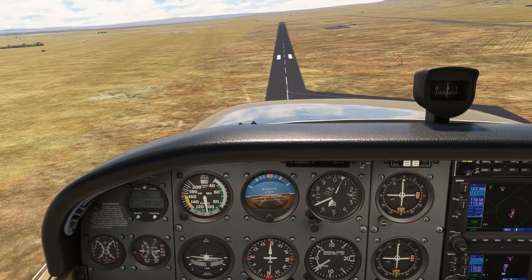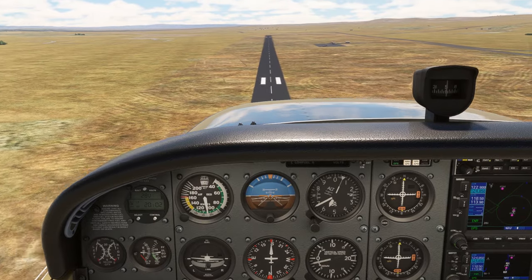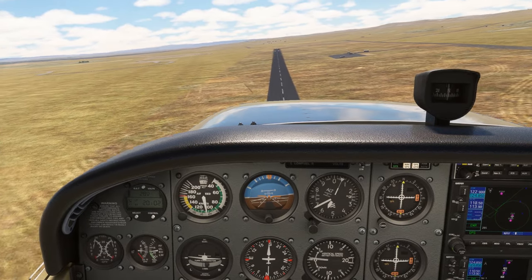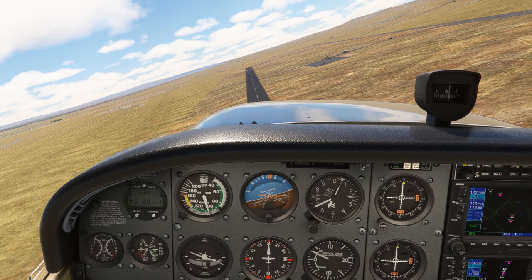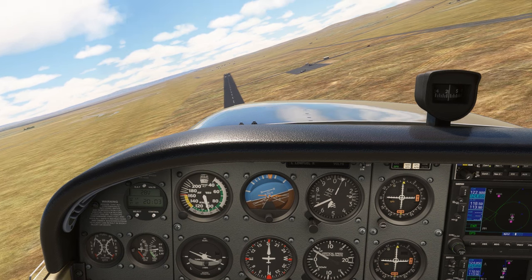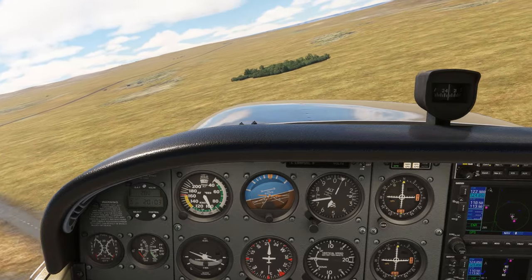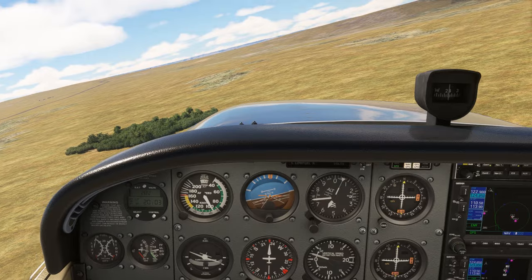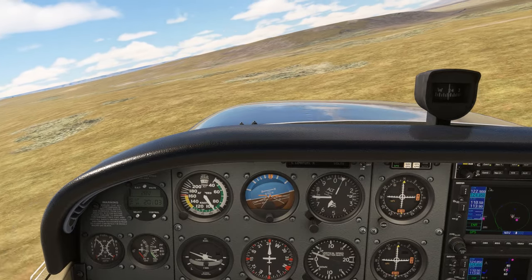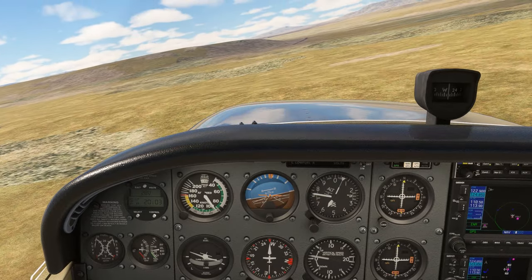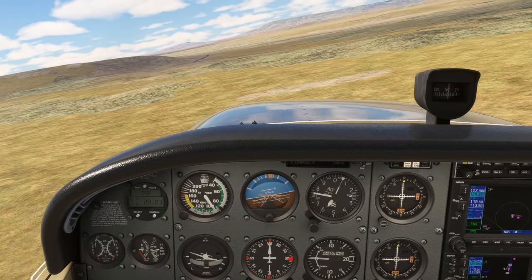Let's do the same exercise, only now we're lined up with runway 18, pointing to magnetic south. When we make a turn to the right, the compass shows an increase in heading, which is correct, but it jumps quickly to more than 30 degrees of change even though we've barely broken off from runway centerline. Turning from a south heading, the compass leads the actual heading. As we continue the turn, the compass will begin to slow down and allow our actual heading to catch up with it, which you can see by comparing the compass heading with our actual heading indicated on the directional gyro below. The two headings meet up when we turn through west.